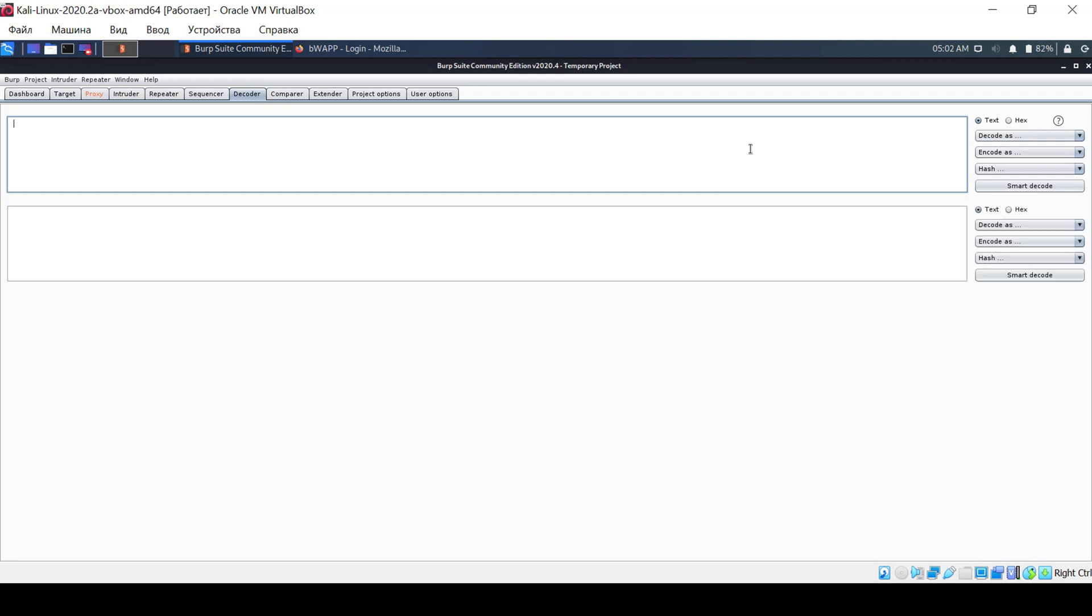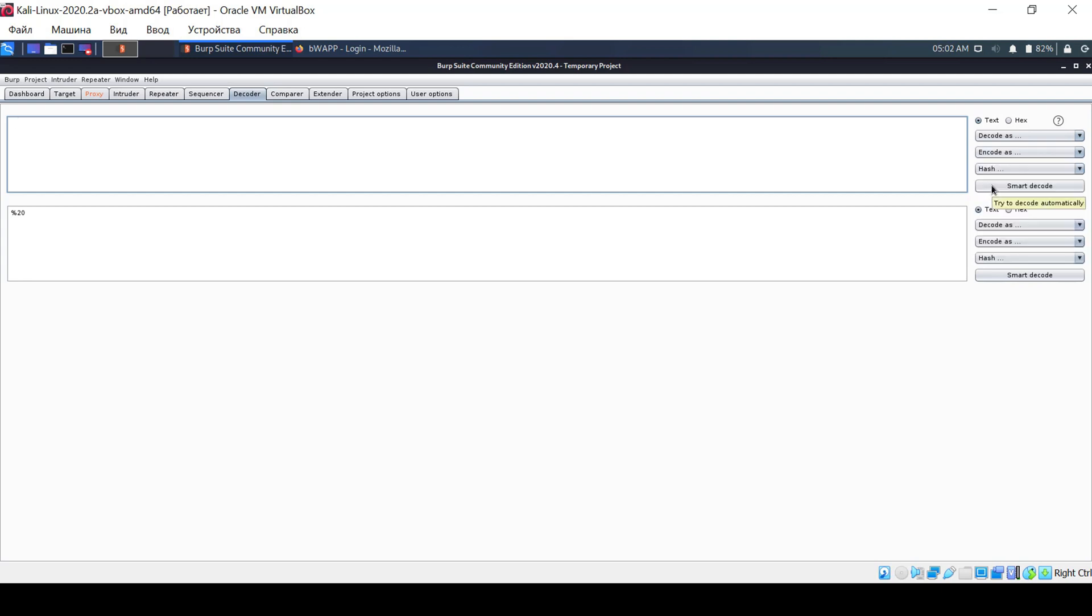For example, let's see how a space would look. Recognize the combination? Now let's try a semicolon. In the same way, you can also decode characters.